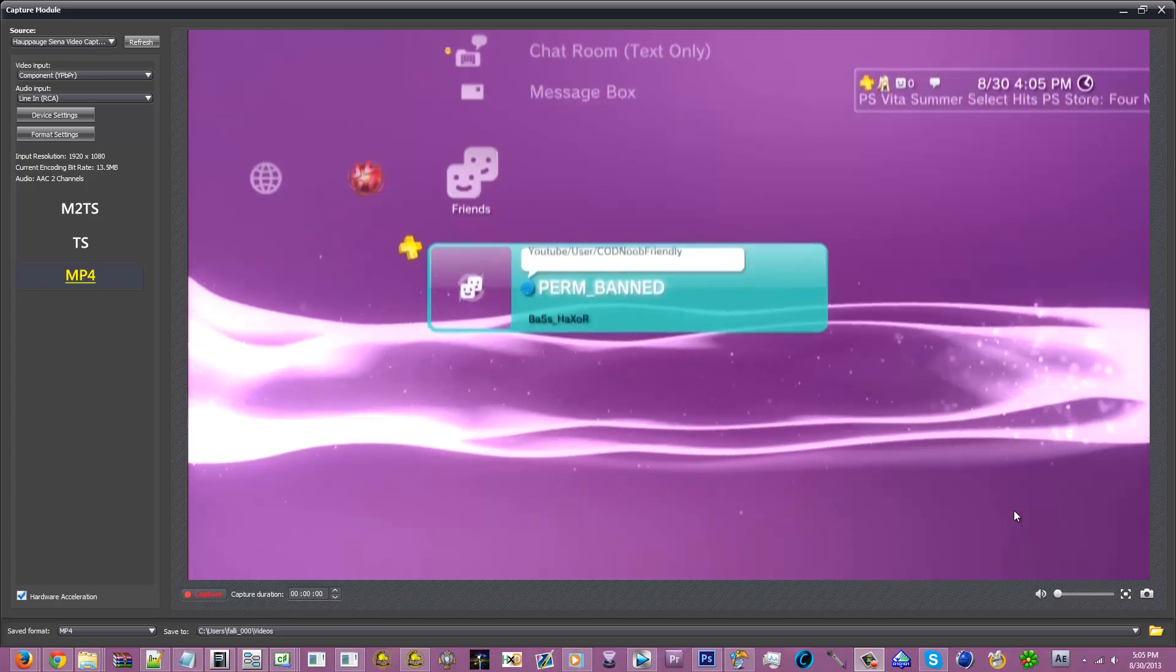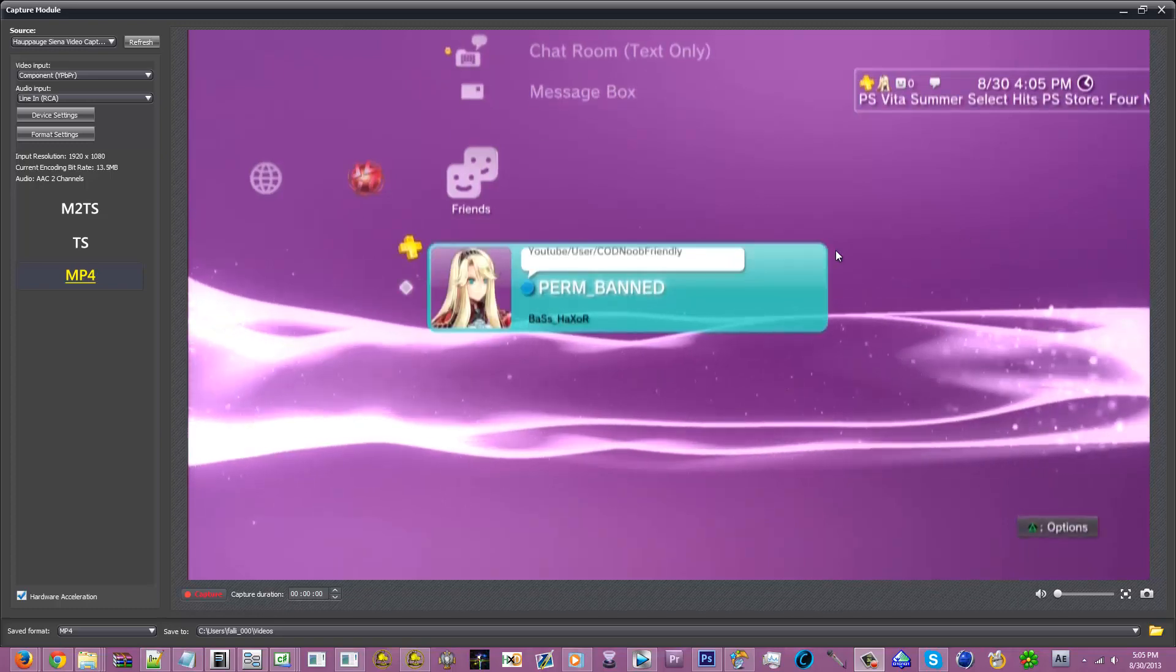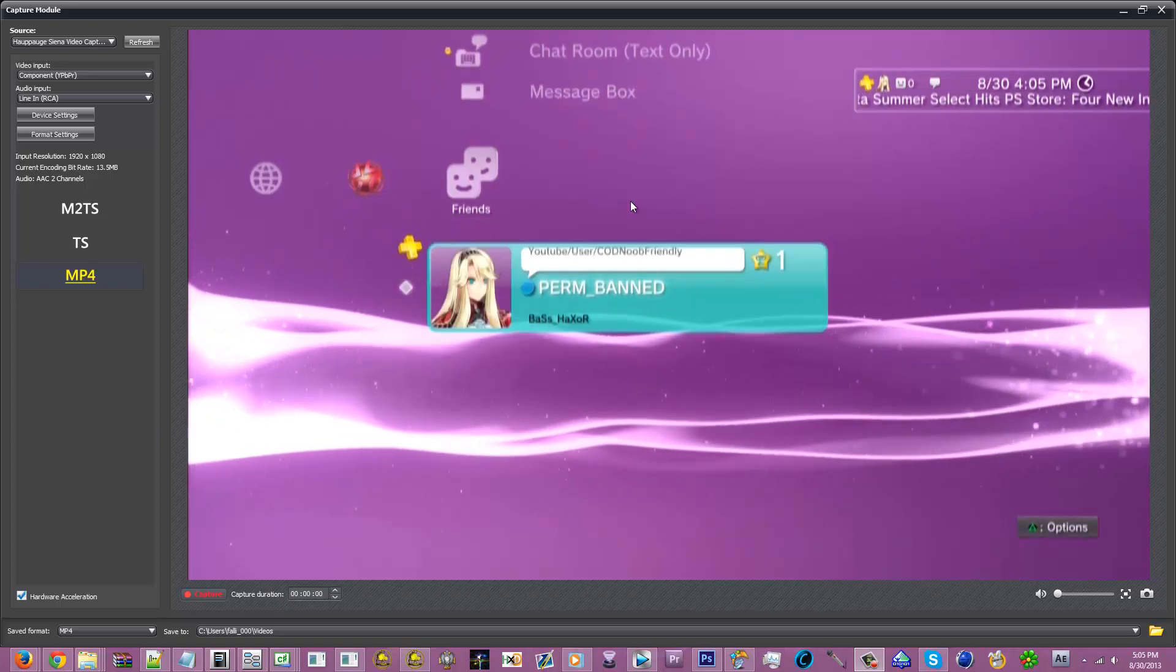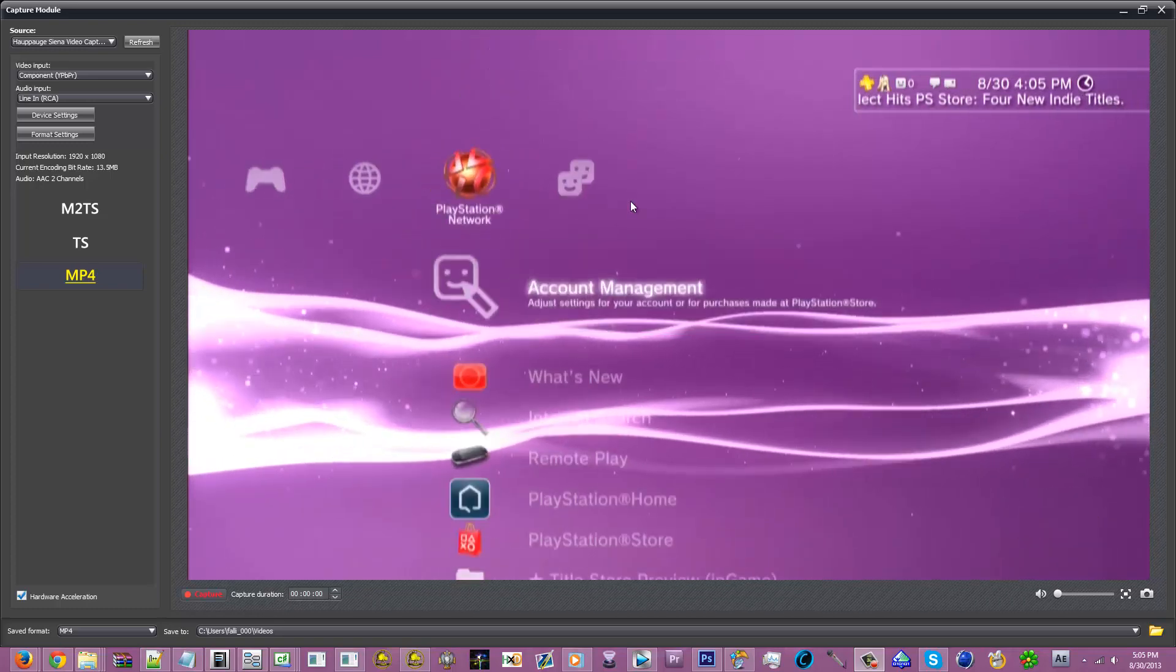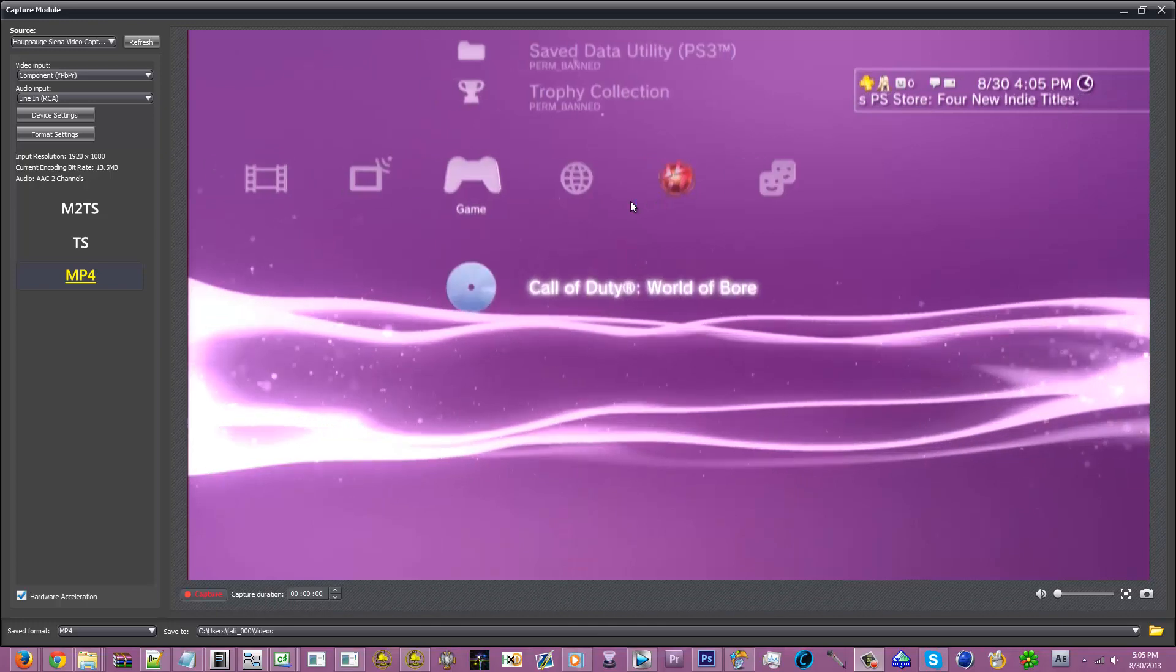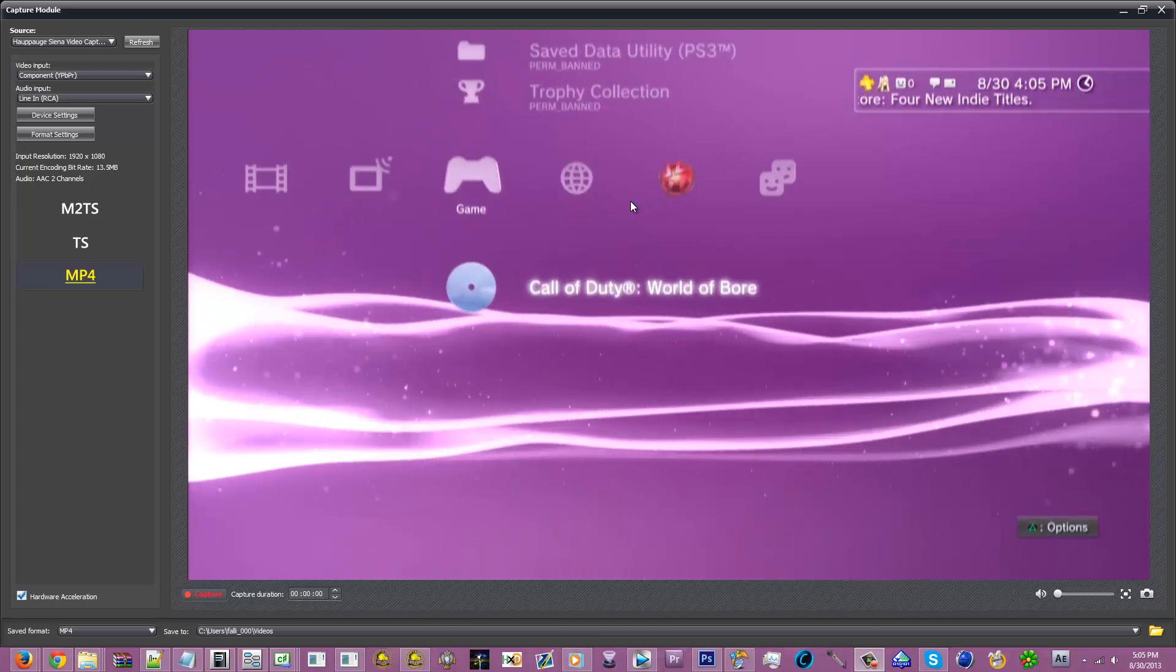Alright, well let's get to the tutorial part. What I'm showing you today is how to change the name of your game while you're playing it. As you see here it says Call of Duty World of Boar.